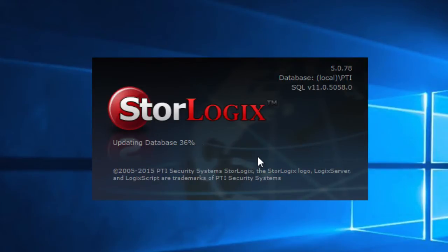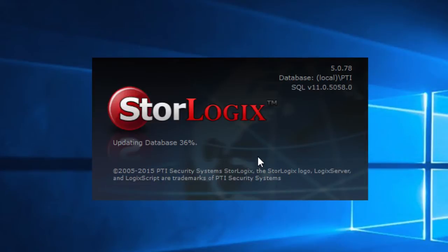This process will probably take a few minutes. If the database updates do stop where they seem like they're taking a long time at a particular point here, just wait for it to finish. Some of these may take a little bit of time.